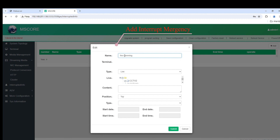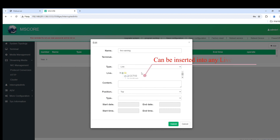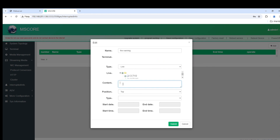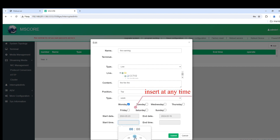Add interrupt emergency. Can be inserted into any live or VOD. Insert at any time.